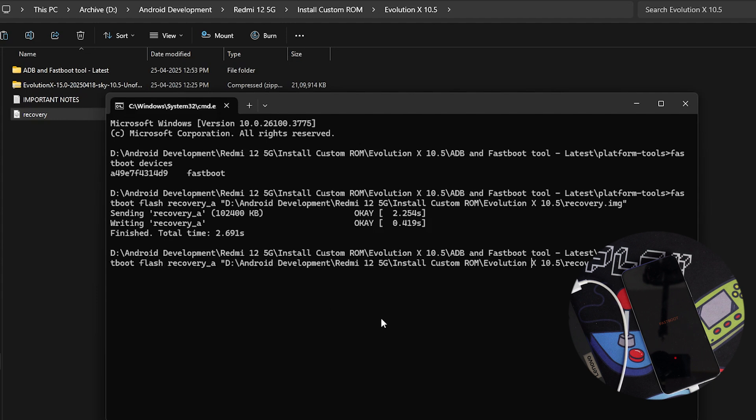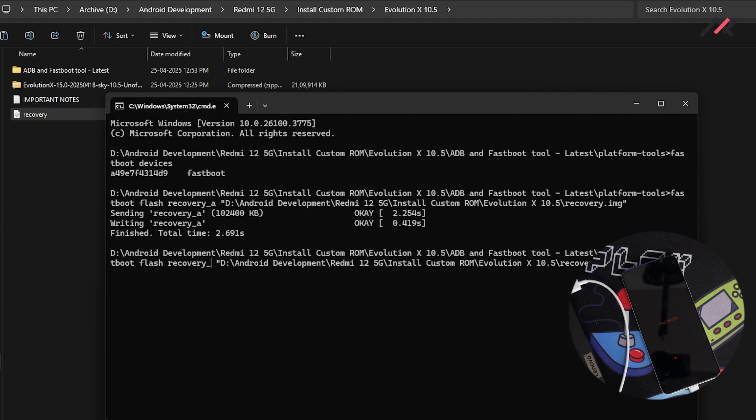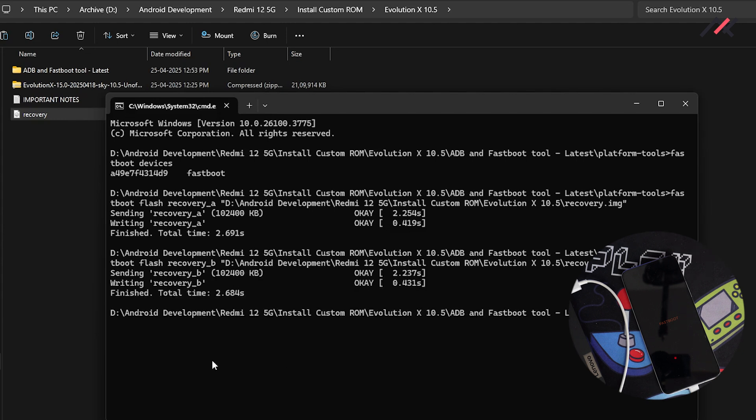So again, I have to install B. So now I can just simply use the previous command for that you can use up arrow and then I can remove this A to B. So now the B partition also, it is installed.